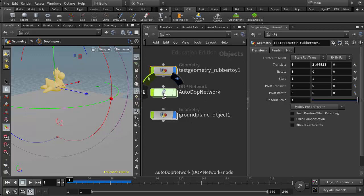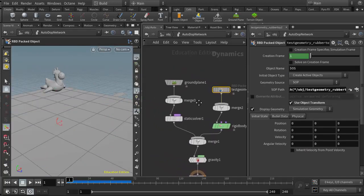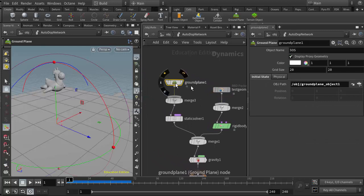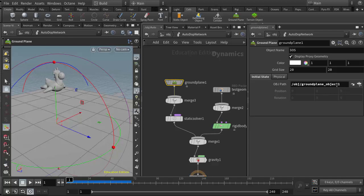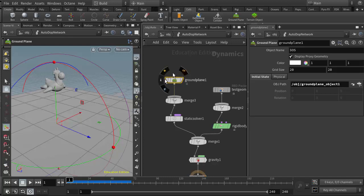If I go into the autodop network and I find the ground plane node, we'll see that it has an object path here that it's referencing out to the object that's up at the scene level. But remember, as we said in class, the ground plane is a special object.